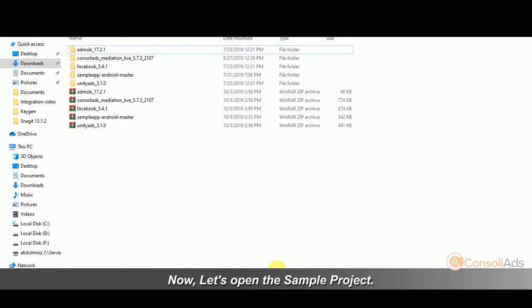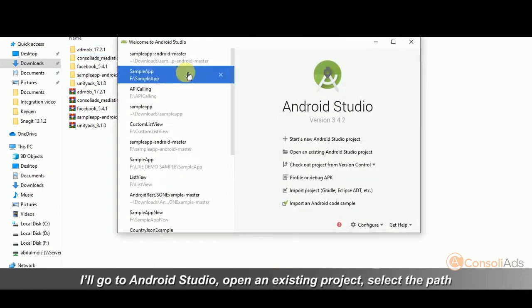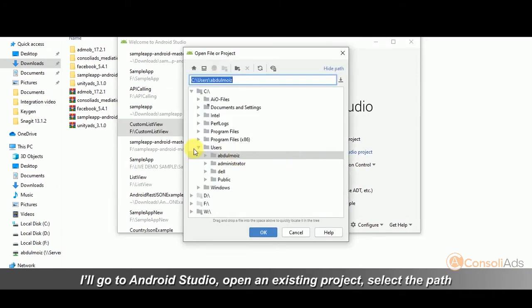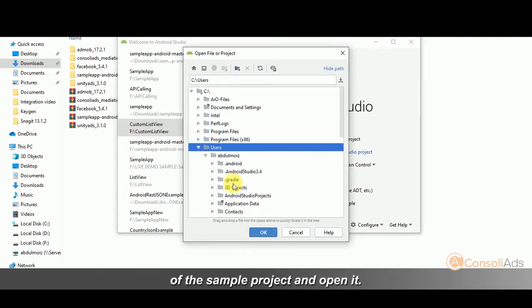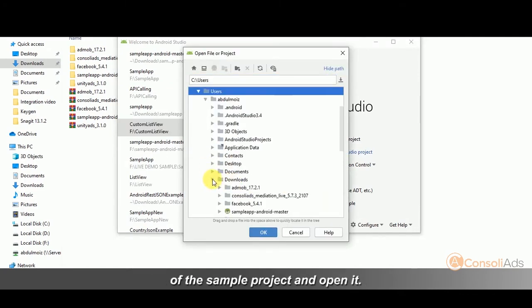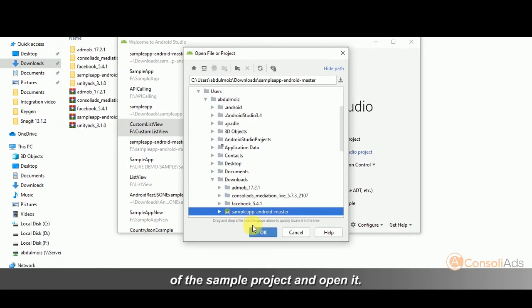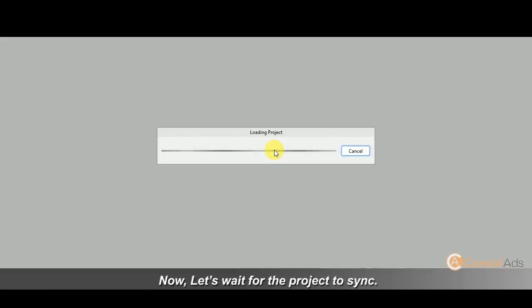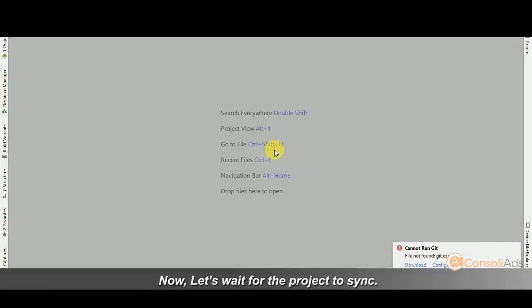Now let's open the sample project. I'll go to Android Studio, open an existing project, select the path of the sample project and open it. Now let's wait for the project to sync.